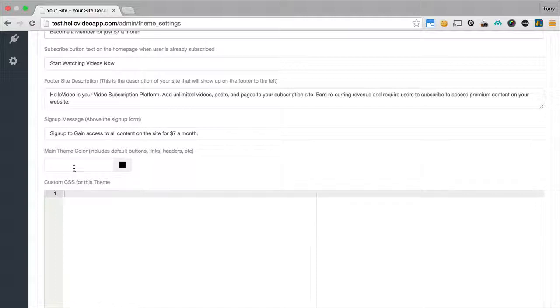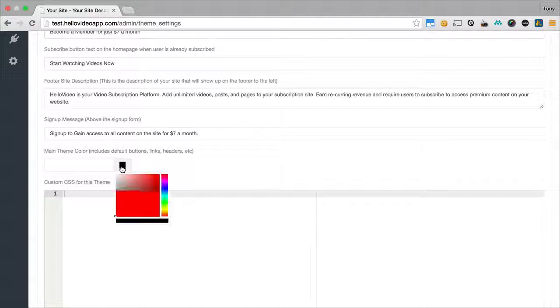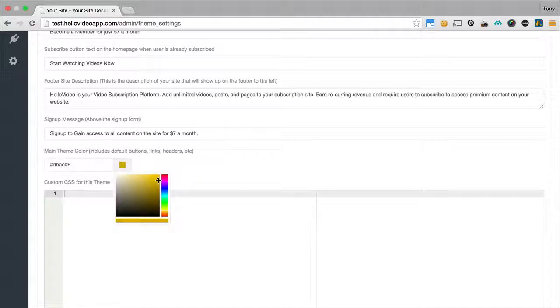And we also have a theme color here and I'm going to go ahead and change this theme color to kind of orange. That's kind of similar to the current color that we have for the logo.